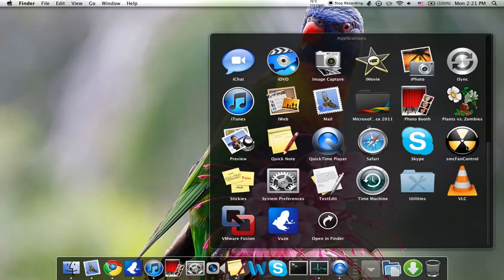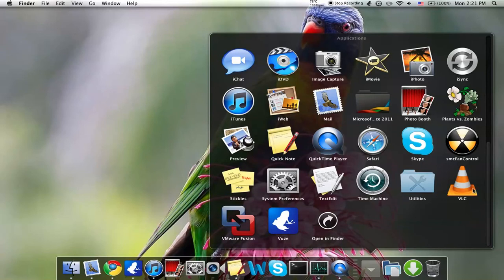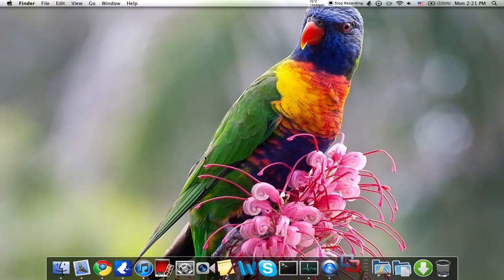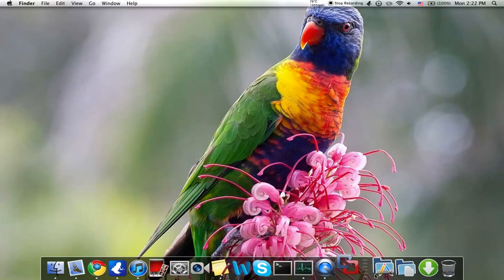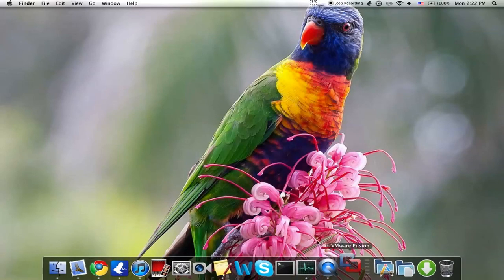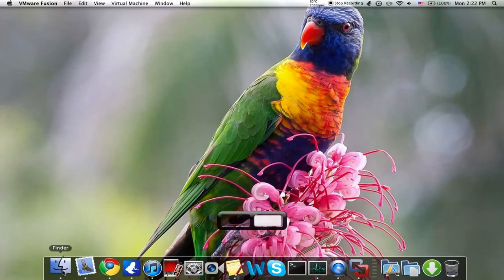SMC Fan Control, Stickies, System Preferences, TextEdit, Time Machine—I don't really use that—VLC, and VMware Fusion. I'll show you that. It'll probably take like a minute to open, not a minute, but like a few seconds.